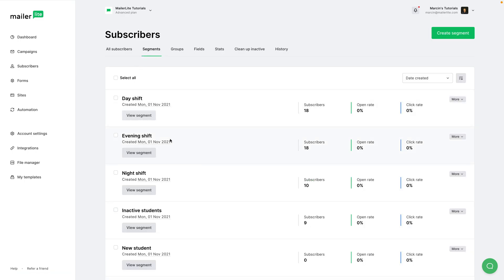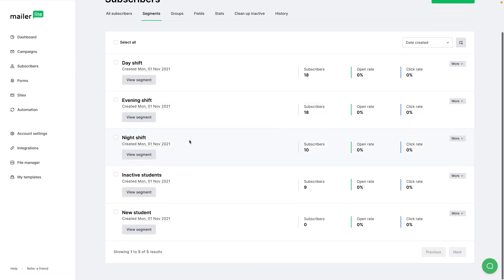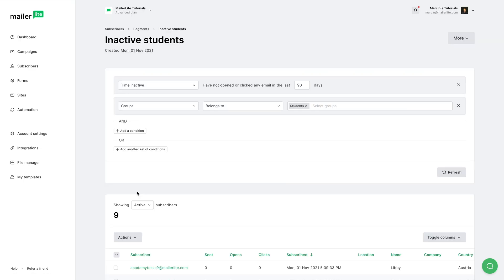In here, I've created different types of segments. I'm going to go ahead and click this one that is called inactive students. And here is what is set for the inactive students.